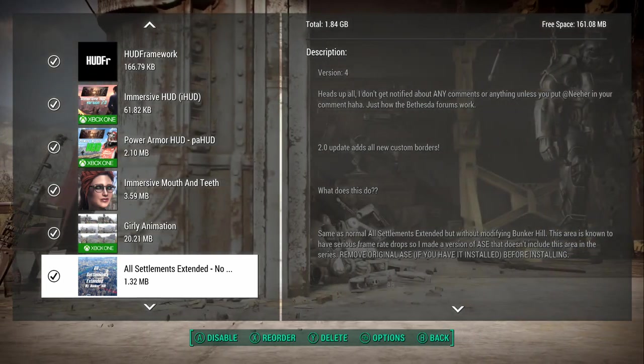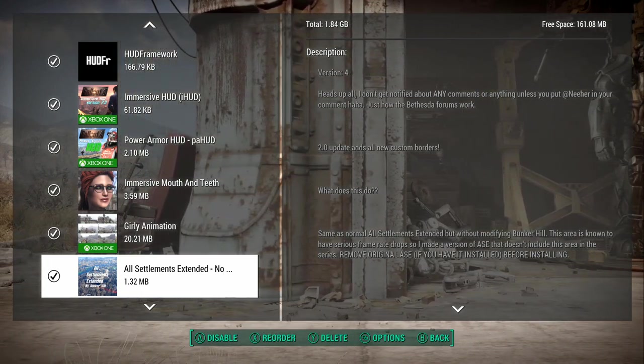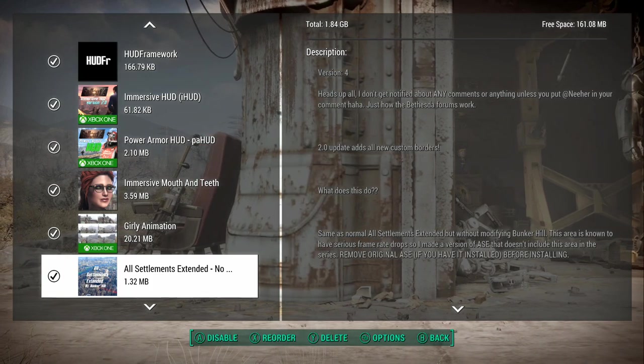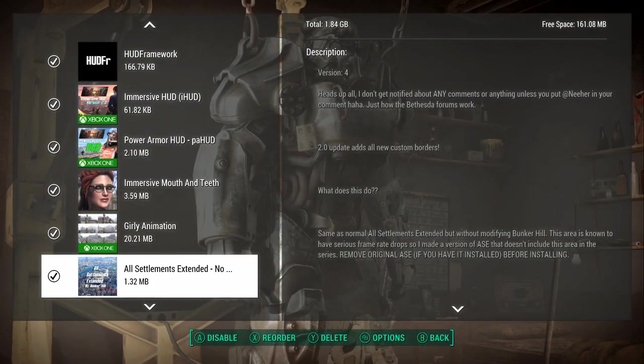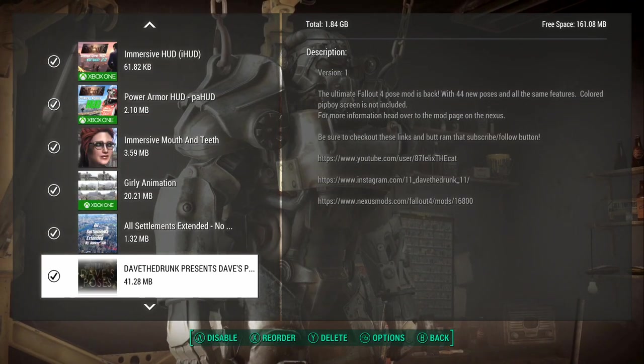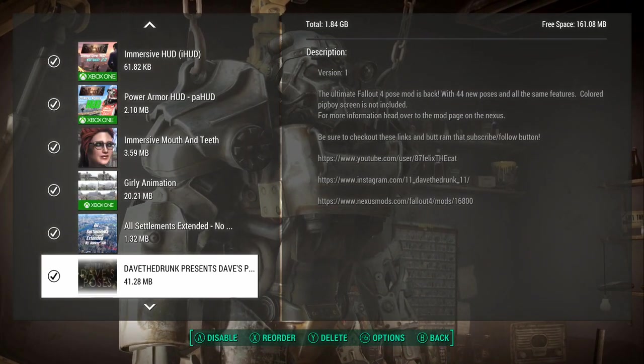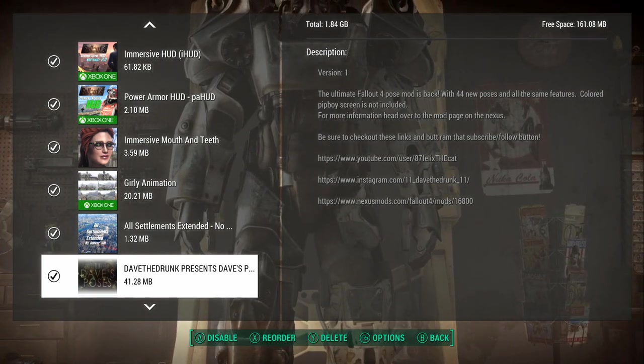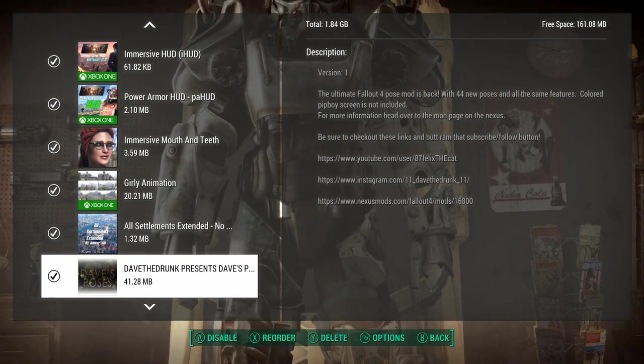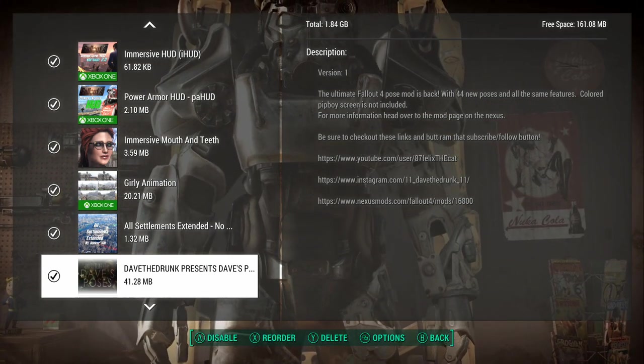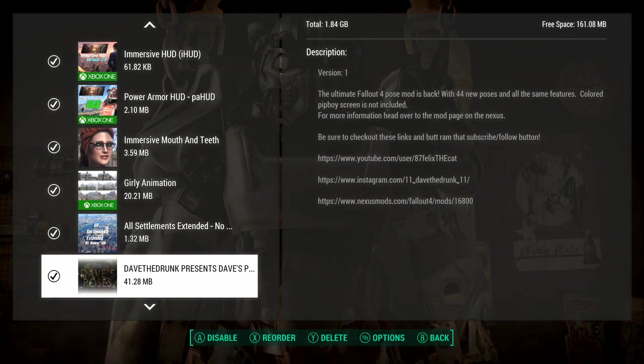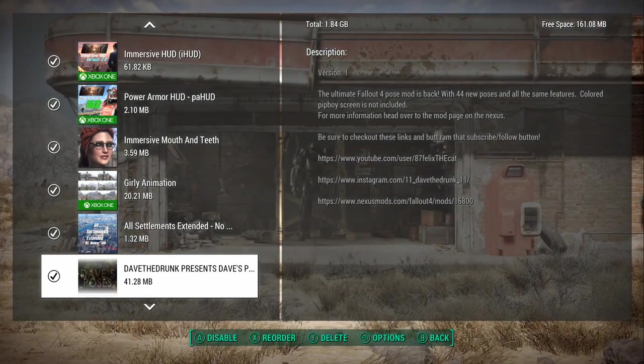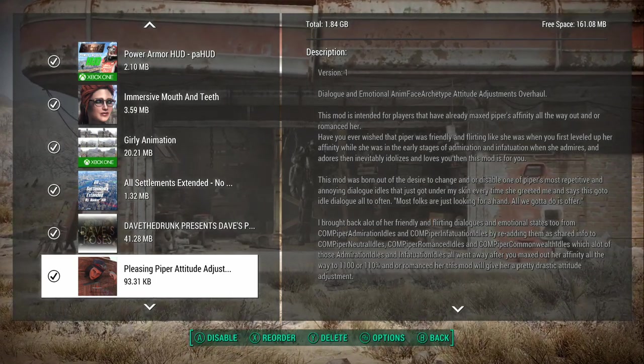All settlements extended. I've played around with this just a little bit. This was more for building. I had one settlement that I wanted to extend. With this, I was able to extend it and just play around. Dave the Drunk presents Dave's Poses. This is one of the best mods when it comes to that kind of stuff. It's definitely one of the best mods for my channel. It helps basically keep my channel going and gives you hundreds of poses.